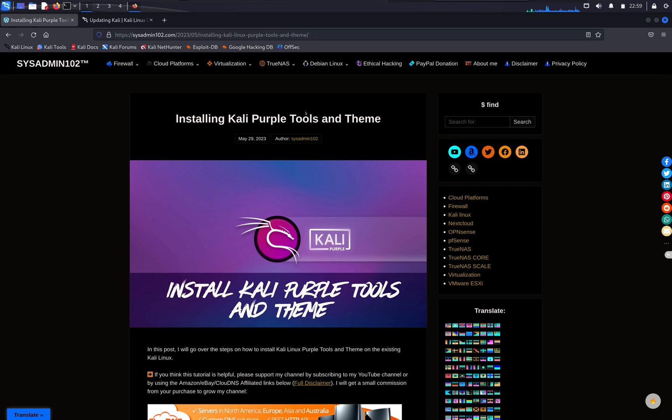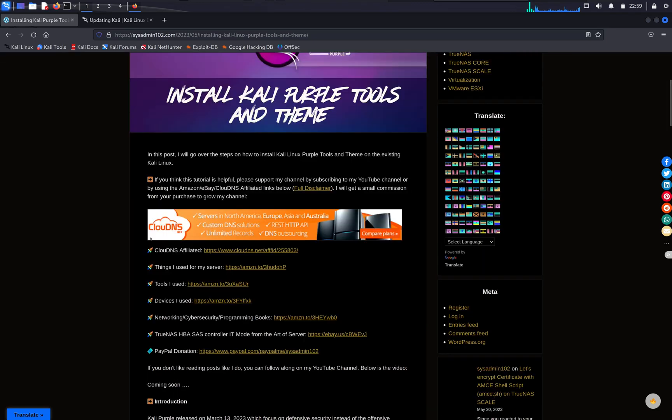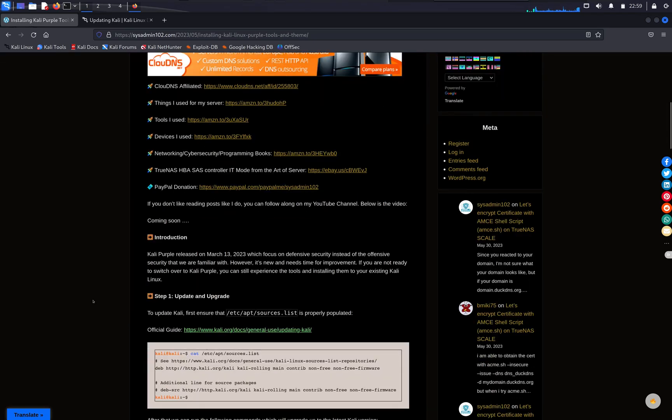Hello everyone, in today's video I will show you how to install Kali Purple tools and theme on your existing Kali Linux system. And if you are new to my channel, don't forget to subscribe, and if you are a return viewer, thank you for your support.